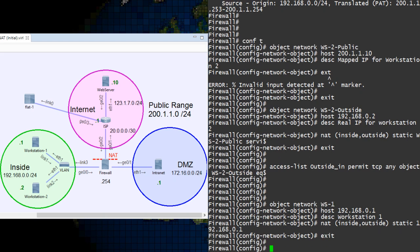This rule will go into section 2, so we can be sure that it will be evaluated before our general internet access rule that we previously moved to section 3. You see how those sections are working out for us now? A bit of thought ahead of time can make all the difference.